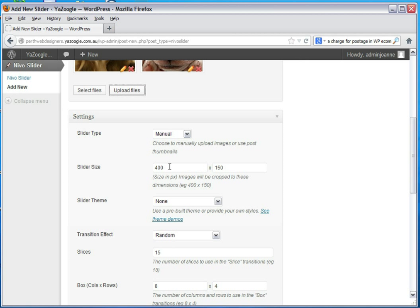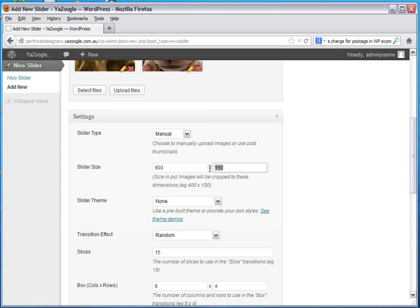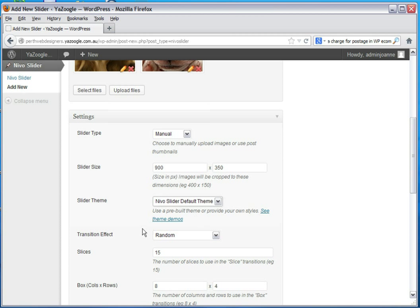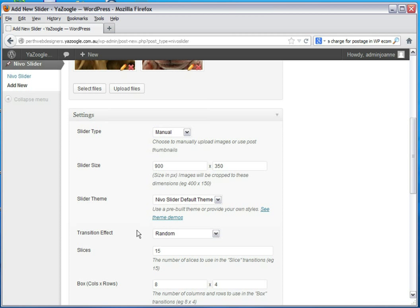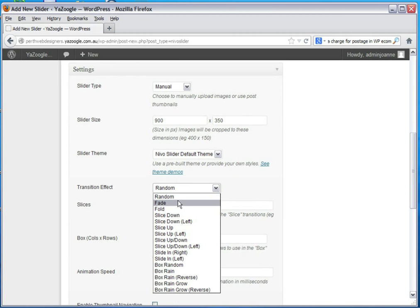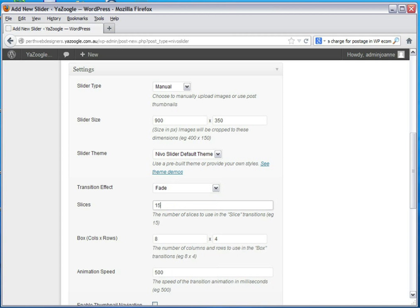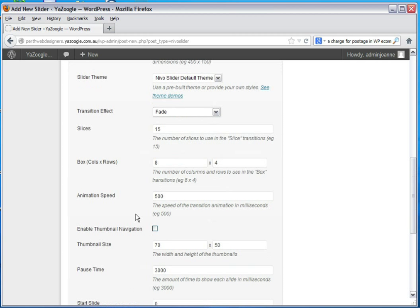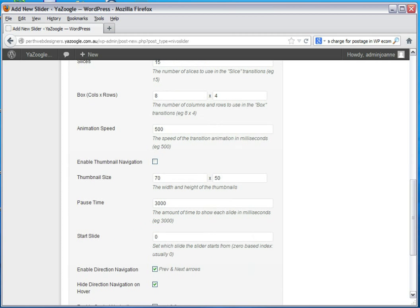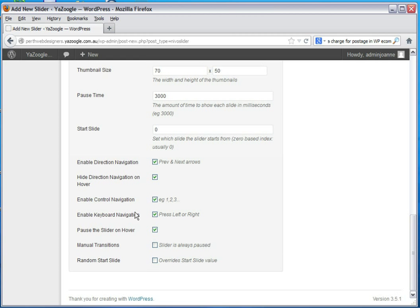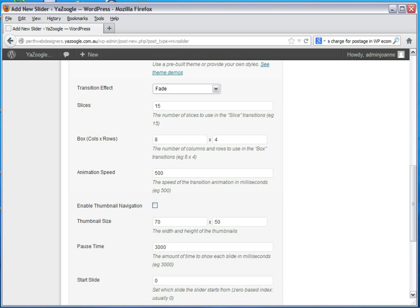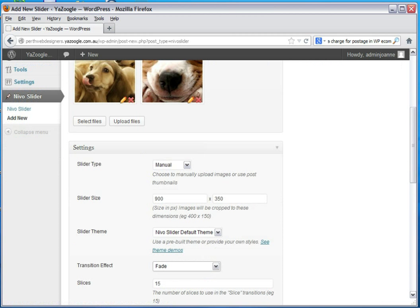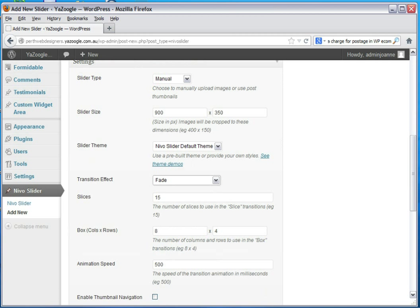We know that the images are 900 by 350 pixels. We will choose the Nevo slider default theme and your transition effect. I'm going to choose fade but you can choose anything else you like. The rest of the settings are pretty much okay by default. There's no point messing around with those.